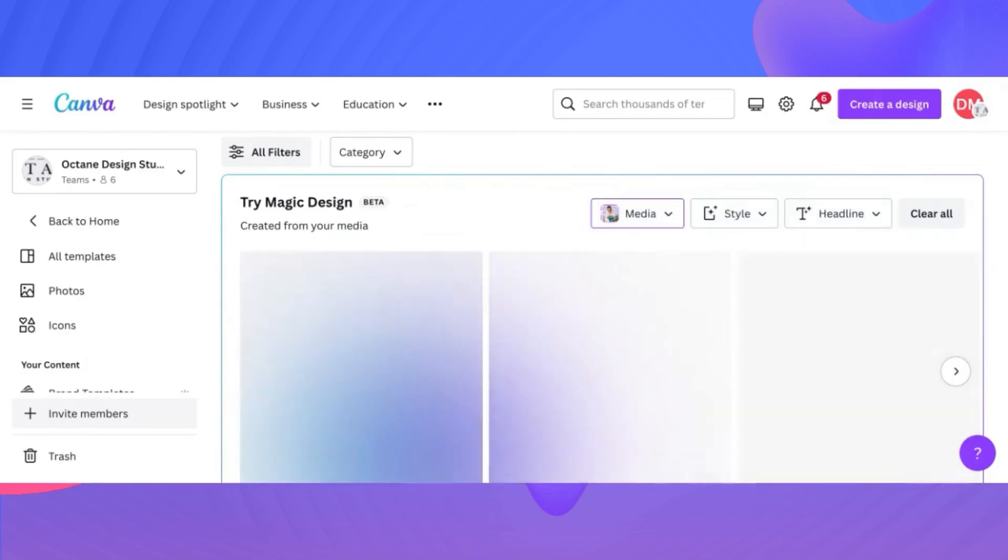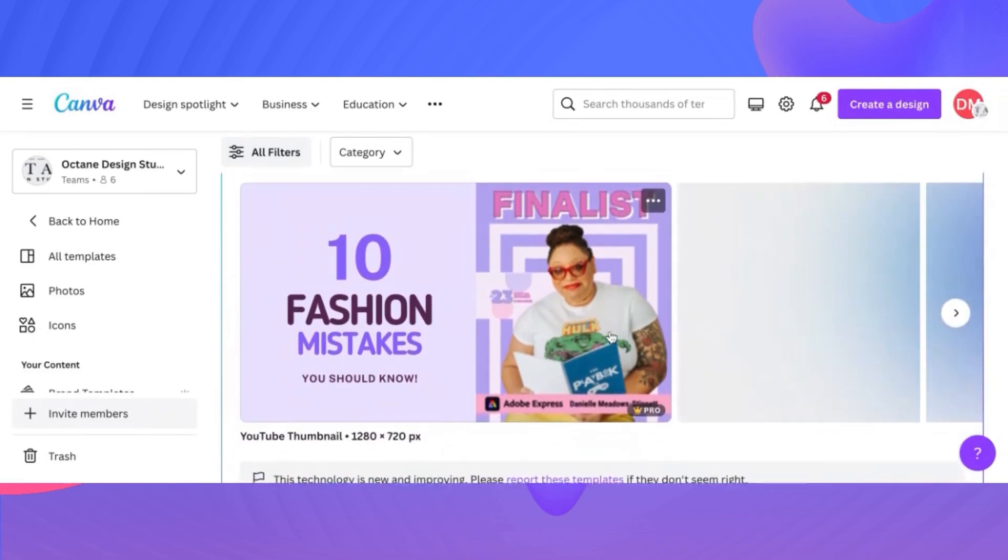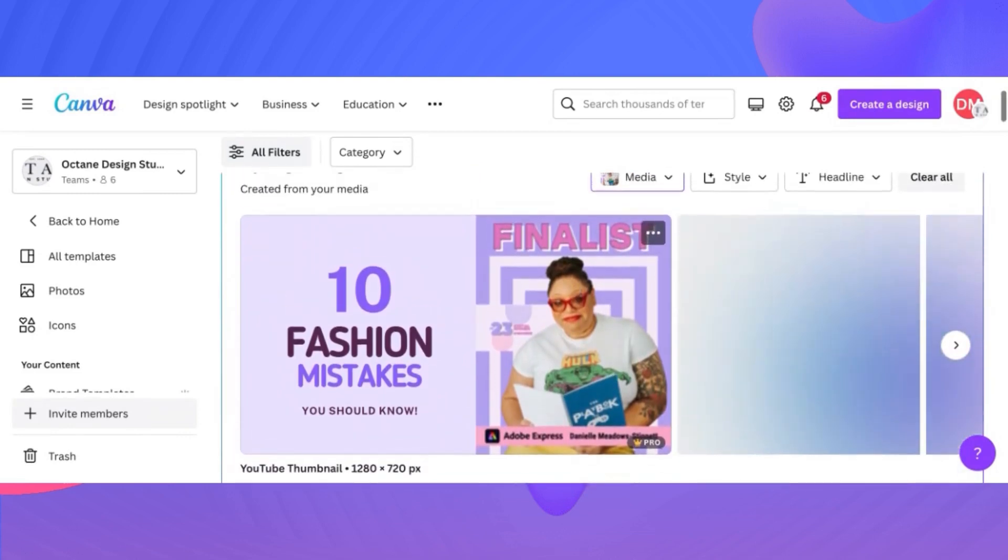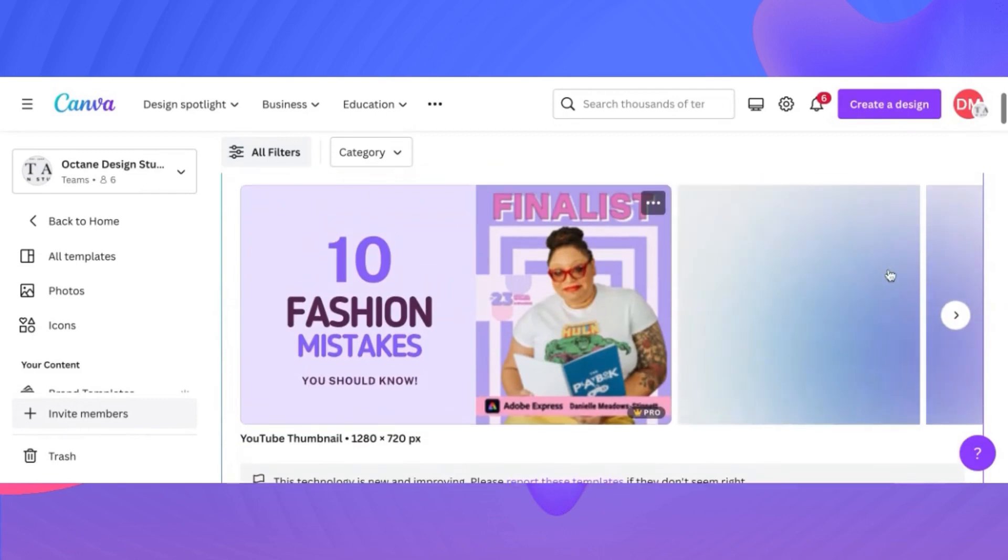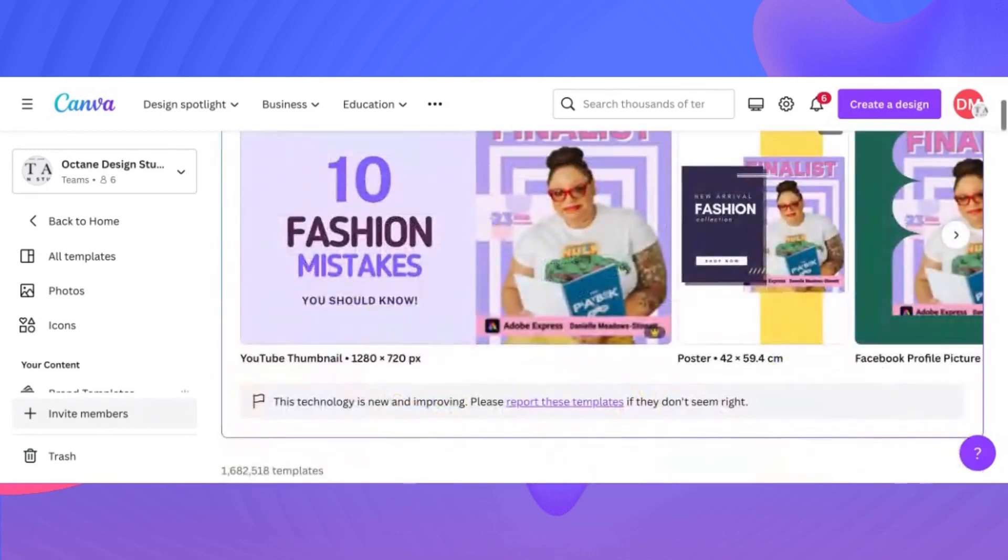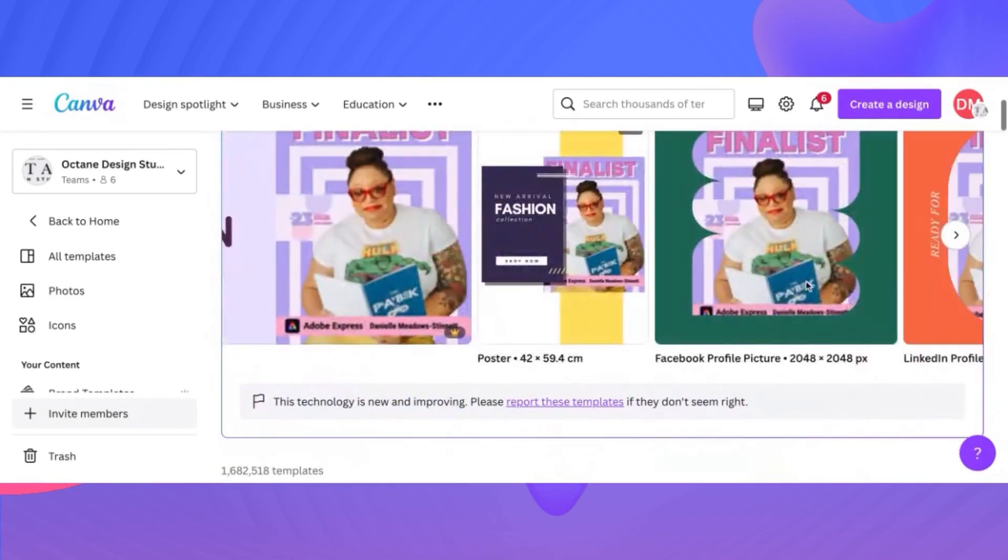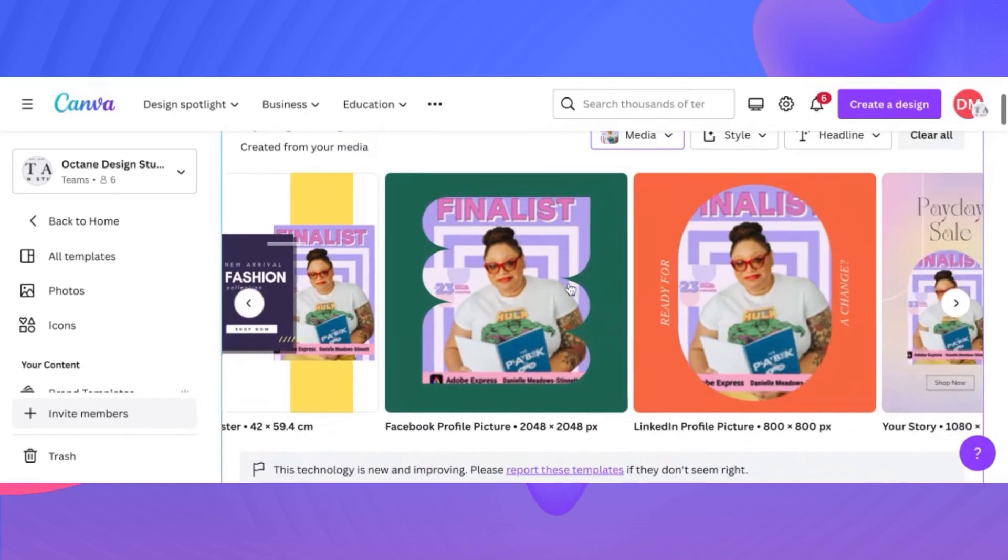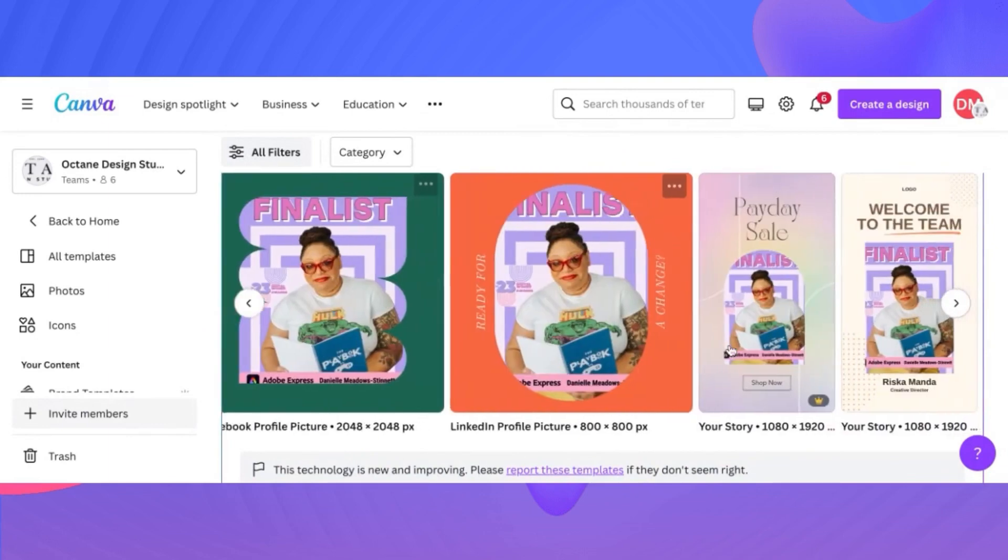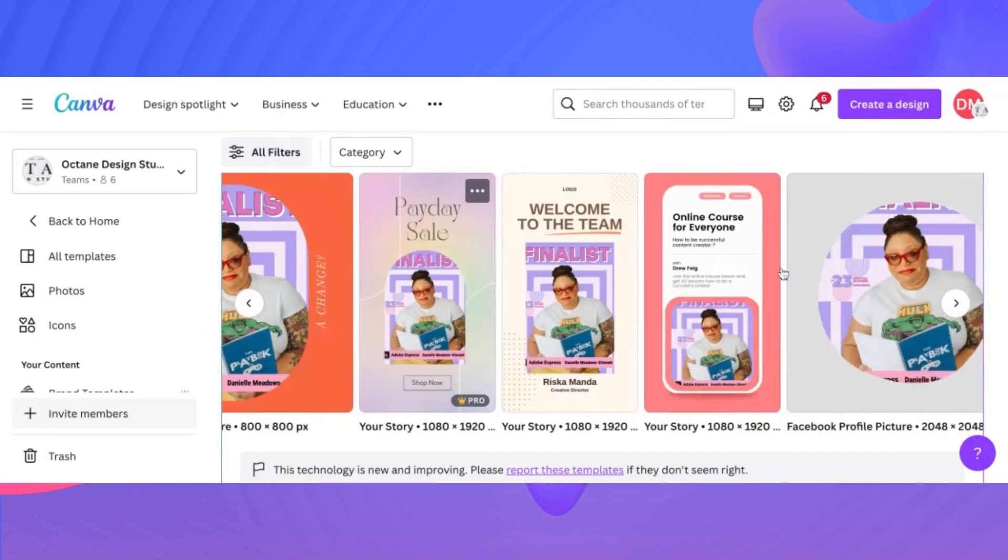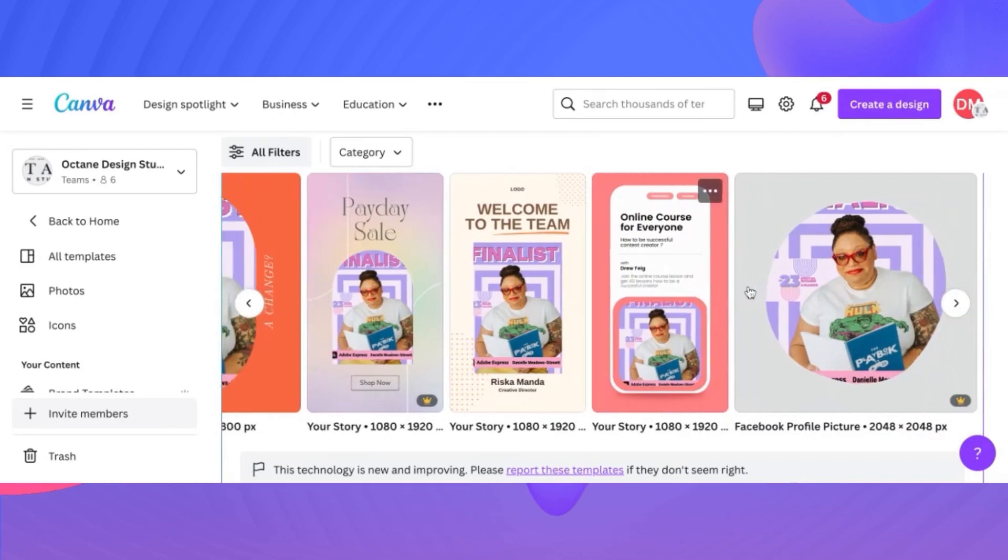There it is. So now we're going to try magic design after I uploaded that image. And from here, you can kind of see where this is going. You can see the different types of headlines. Wow. It went straight to there. Really? Wow. Fashion mistakes to avoid. What? Oh no. Just kidding. There's some designs here that are kind of pre-made. These are posters, Facebook profiles, LinkedIn profiles, your story. I mean, if I didn't have words and it was just an image, this would work really, really well.